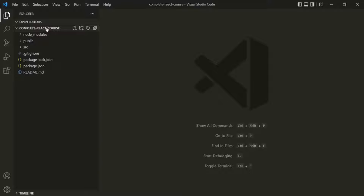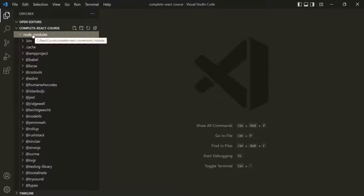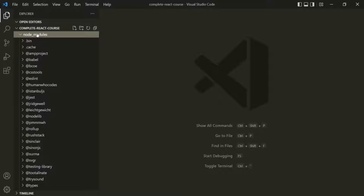The first folder we have is the NodeModules folder. It is the folder inside which all the third-party libraries as well as React itself will be stored. While deploying this React application, this folder will not be deployed in production. As a developer, we are not going to do much inside NodeModules, so we never have to touch this folder.